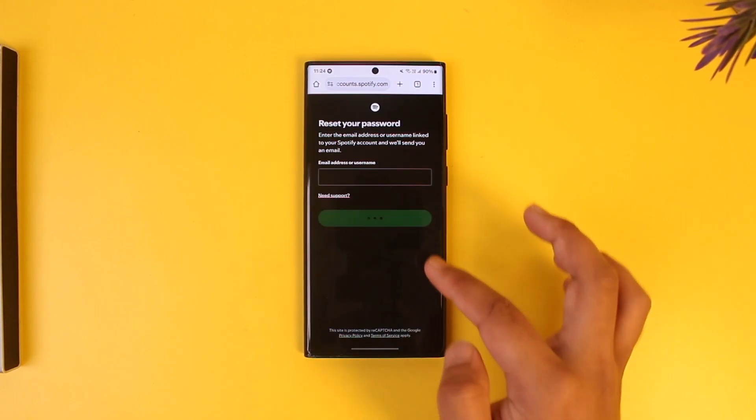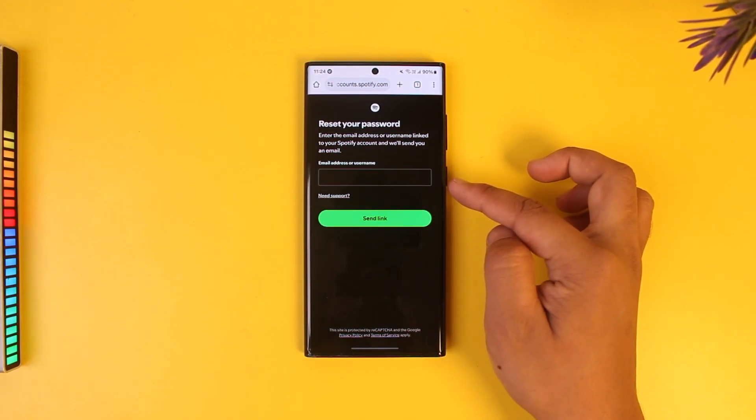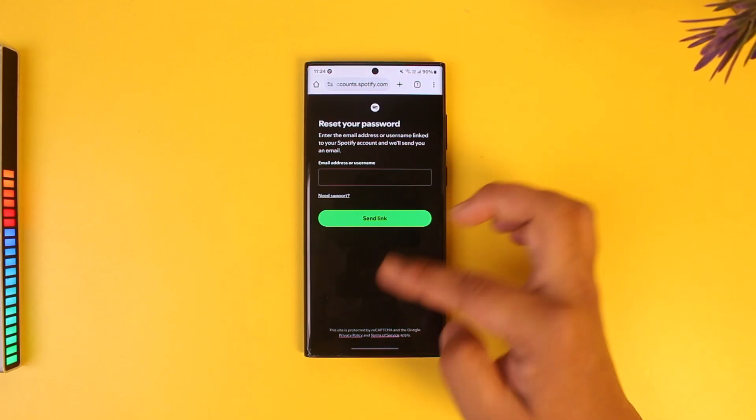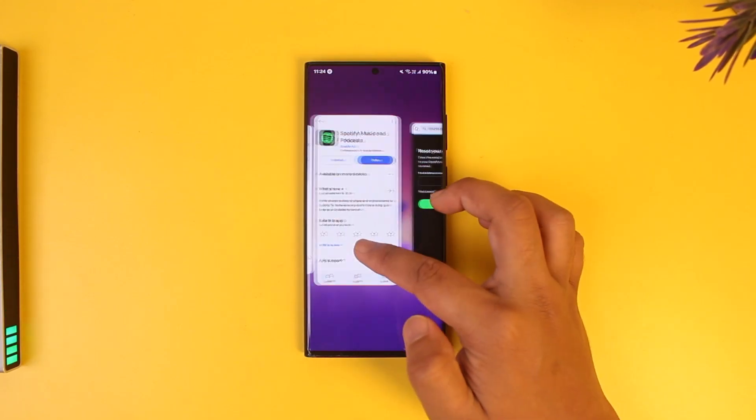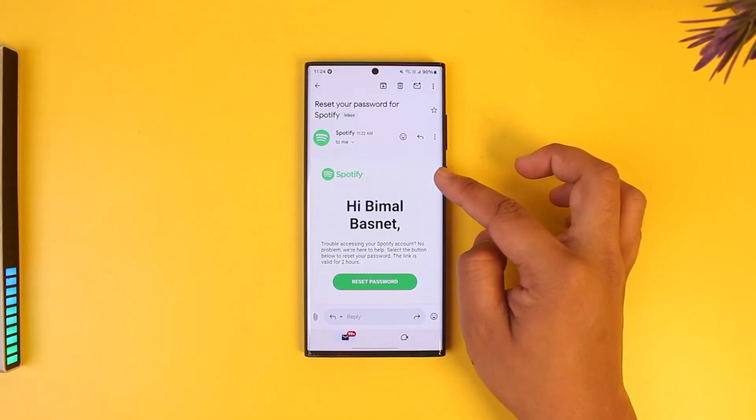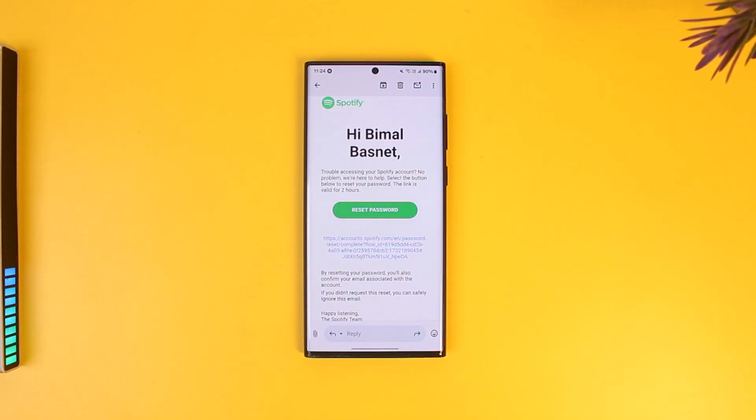Enter your email address that is associated with your Spotify account. Then simply open up your email. You will receive an email like this that has reset your password for Spotify.